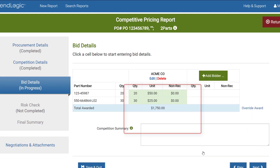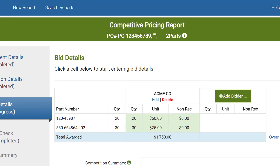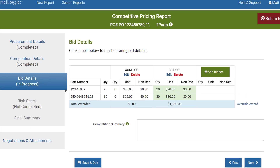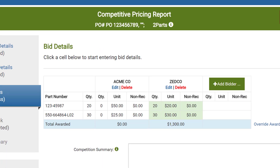Now we see that our chart has one bidder included. To add additional bidders click Add Bidder. Having done this already, here are the results — we now have the completed bid table in front of us. The green cells indicate which bidder is recommended for award. In this case, Zedco has the lowest overall bid and has therefore been awarded all the parts. Next I'll show you how to change the award recipient as well as how to award individual lines separately.